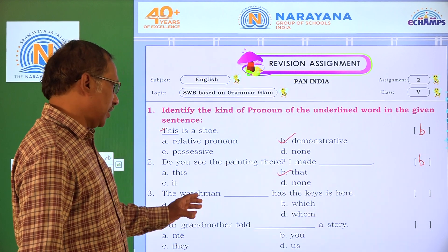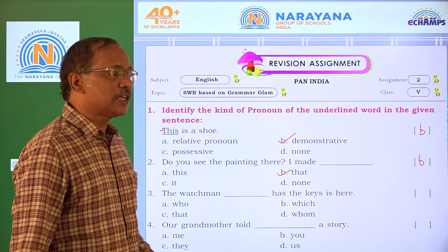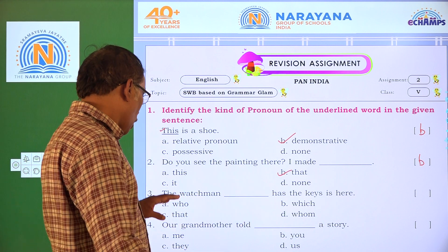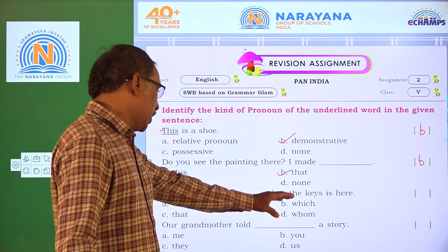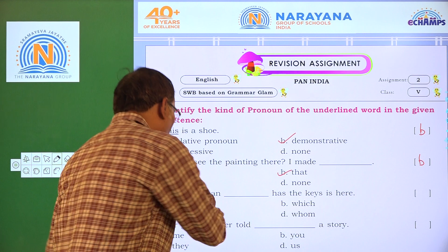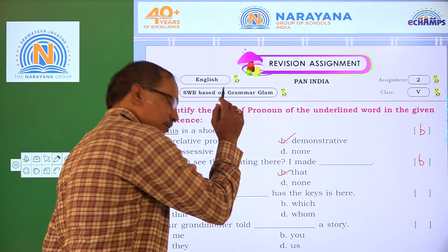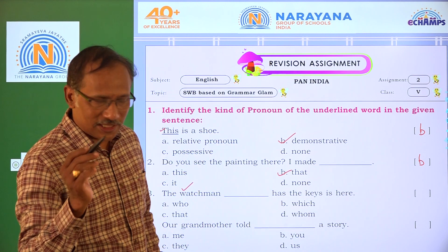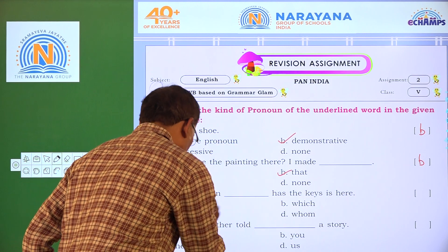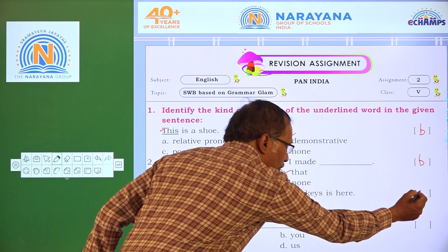The watchman ___ has the keys. The options are: who, which, that. The watchman is a person, so we use 'who' here as a relative pronoun.